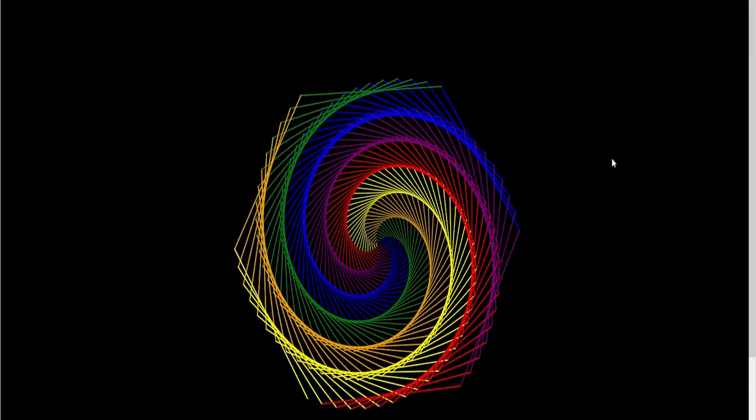And there we go, we have ourselves a colorful spiral graph.